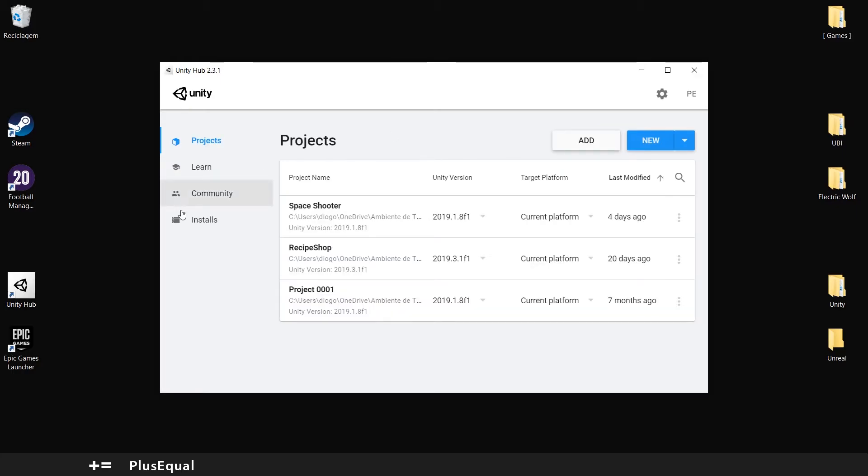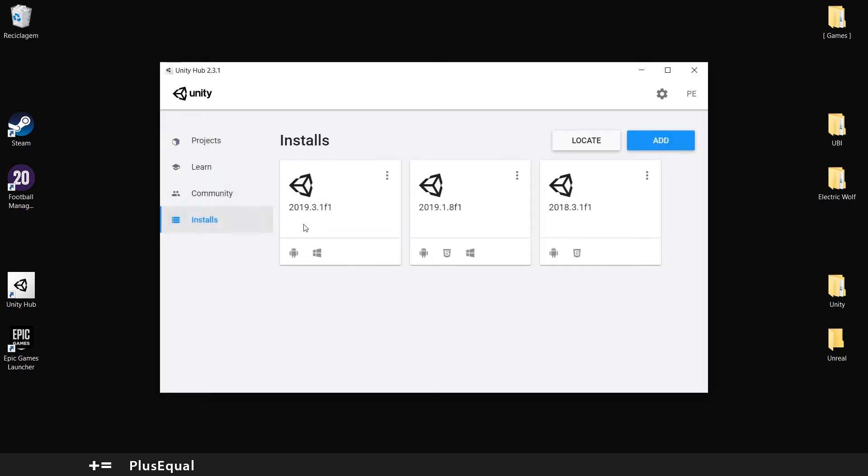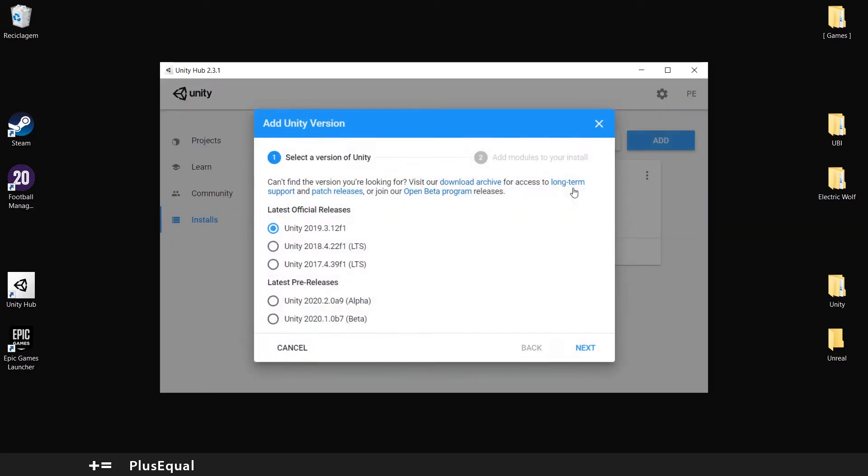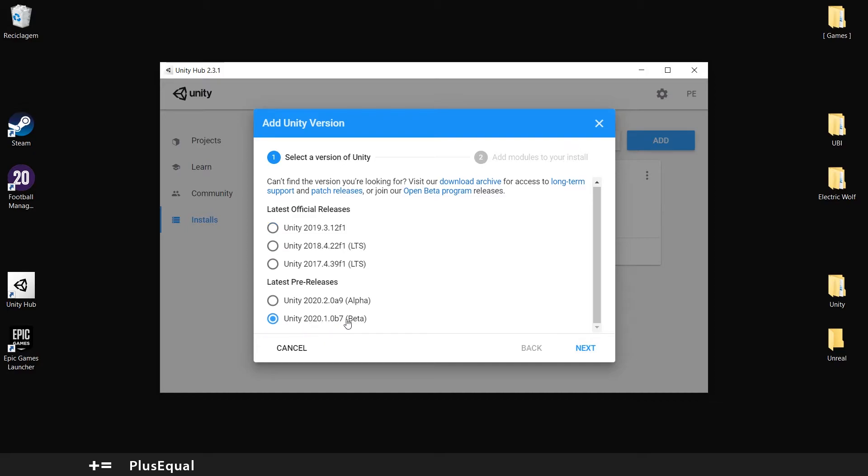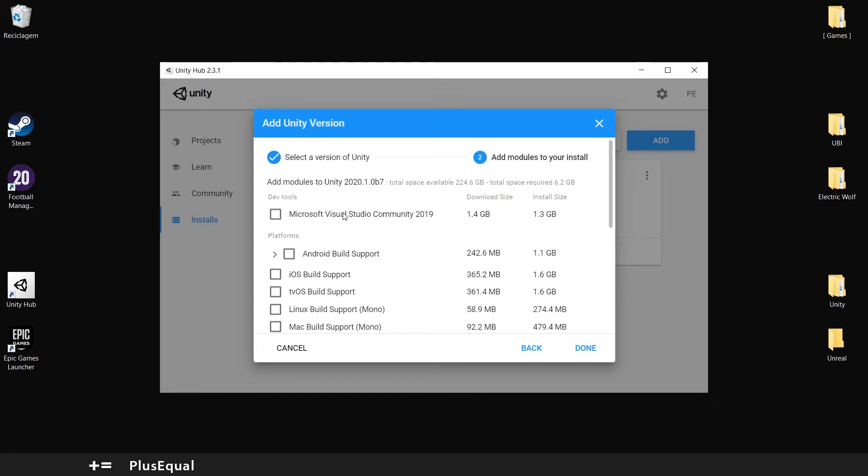Now we will be downloading our new version. Ignore these versions. I need them for some old projects. But here we just click on add, on installs, add. And we can get the beta version, Unity 2020 beta version. Next.